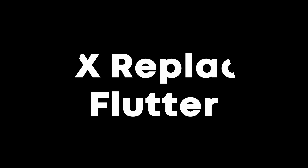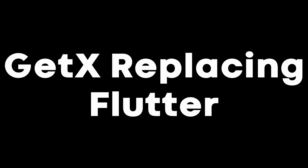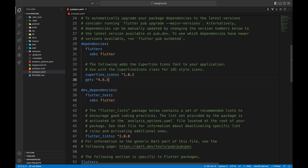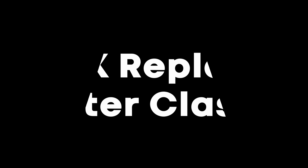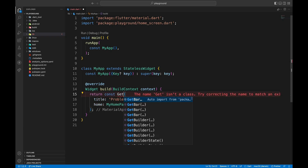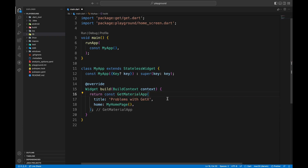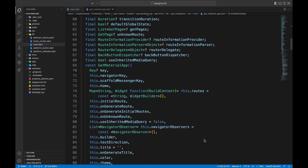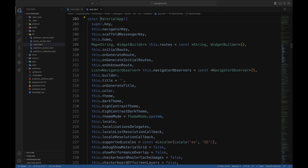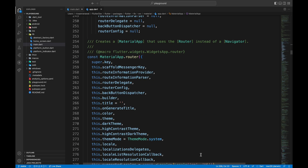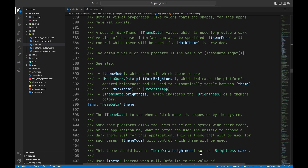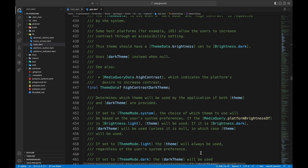This brings me to the second disadvantage: GetX replacing Flutter. When GetX is added to a Flutter project, it replaces many Flutter components. For example, MaterialRouter is replaced with GetMaterialRouter, and it's rewritten completely. This causes a major problem because if the Flutter team decides to update some properties in MaterialRouter, it will take a long time for GetX to reflect those changes.